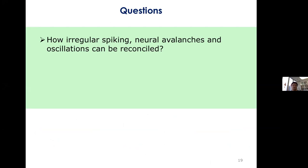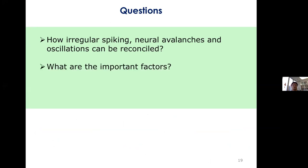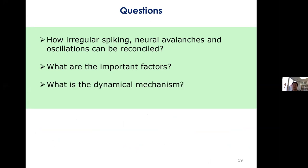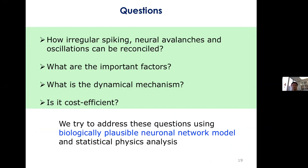We are interested in a few questions: how can irregular spiking, neural avalanches, and oscillations be reconciled in neural circuit dynamics? What are the important biological factors influencing the dynamics? What are the dynamical mechanisms? And how can these dynamics realize the cost-efficiency trade-off in principle?